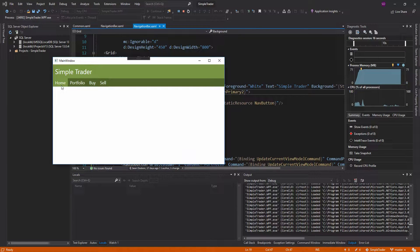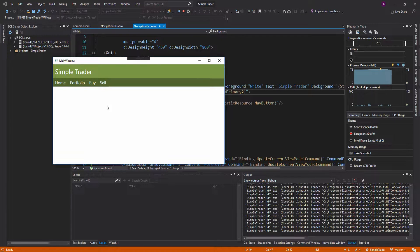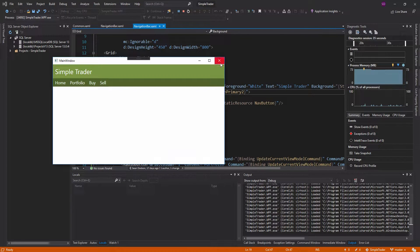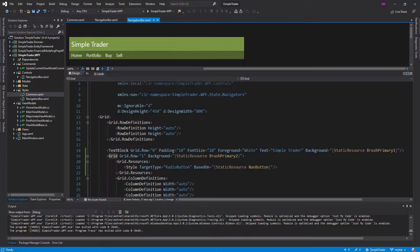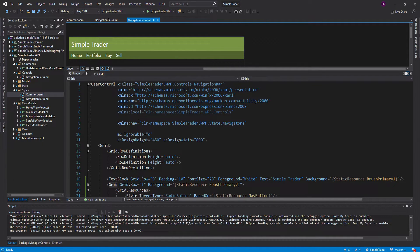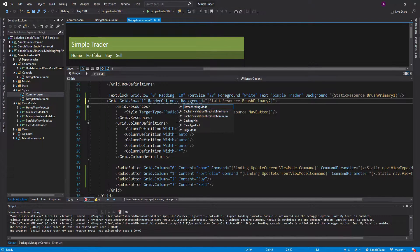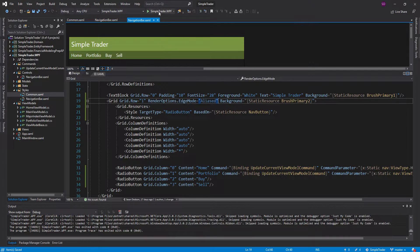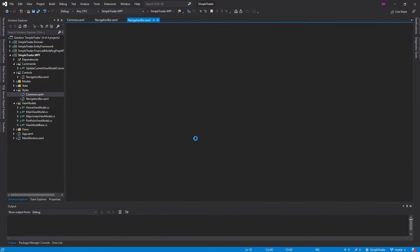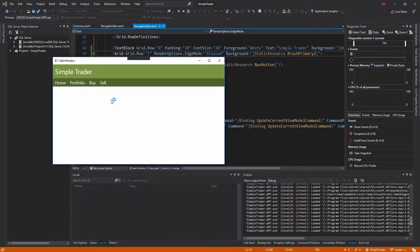I notice a couple of issues: whenever I hover there's a slight gray gap between the header and the nav button, and the green color appears to shift up slightly. After some research, one fix is to go into the navigation bar control — not the style but the actual control — and set the edge mode on the grid to Alias. It's much smoother now.